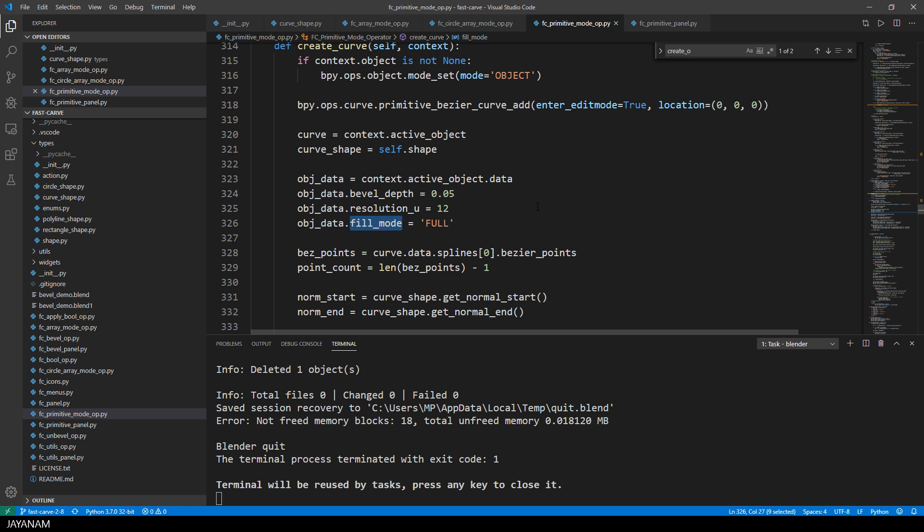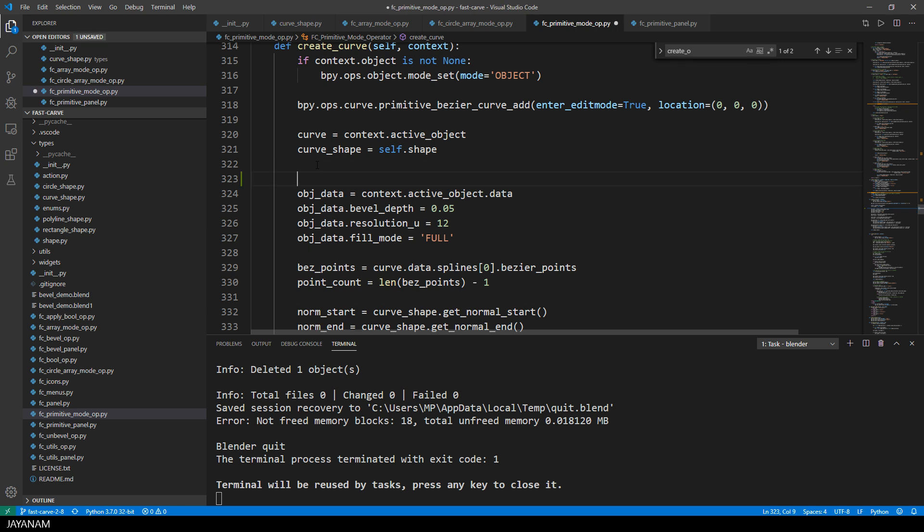To have a beveled curve by default, I set the fill mode to full and the beveled depth to 0.05. As I already said, this should be configurable by the user.